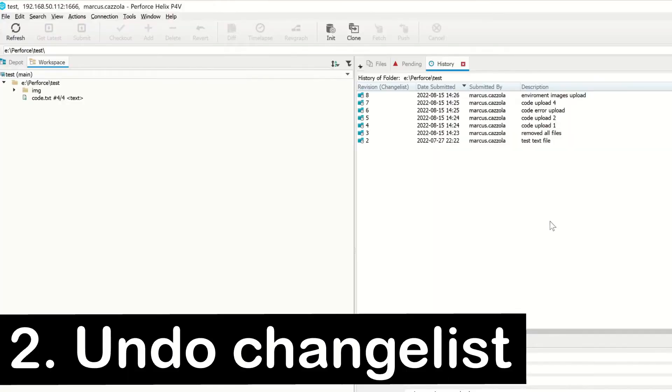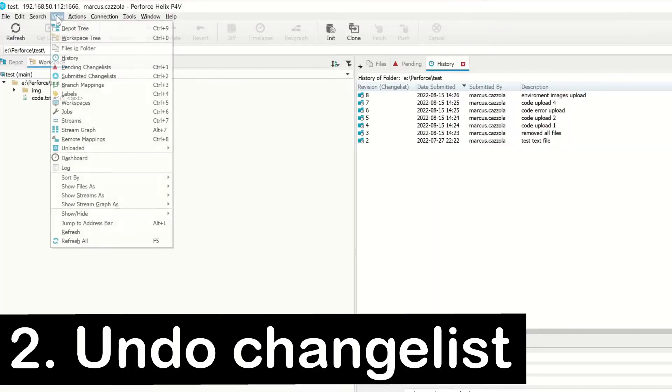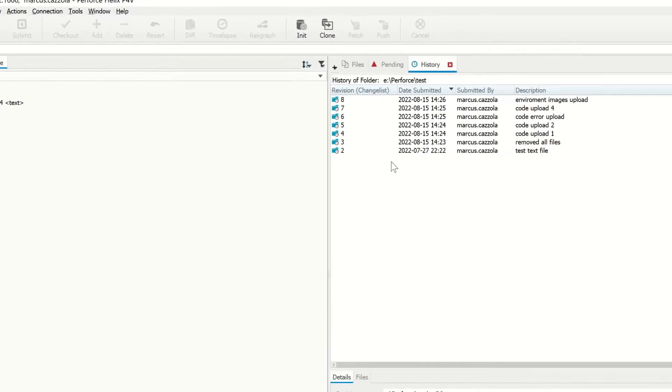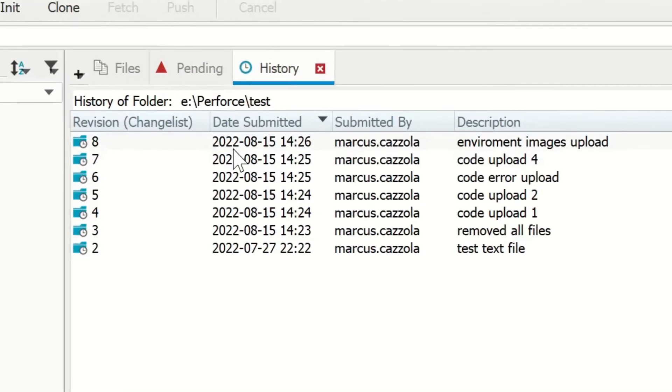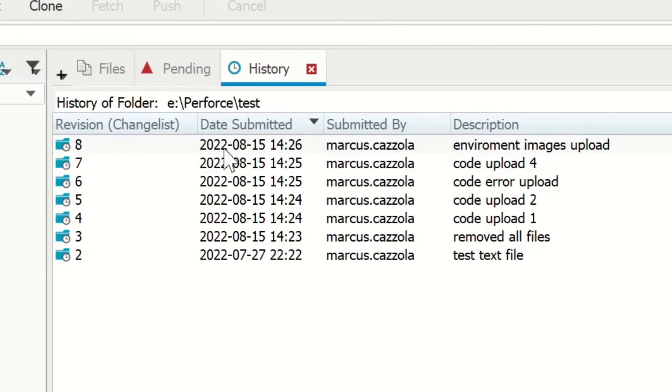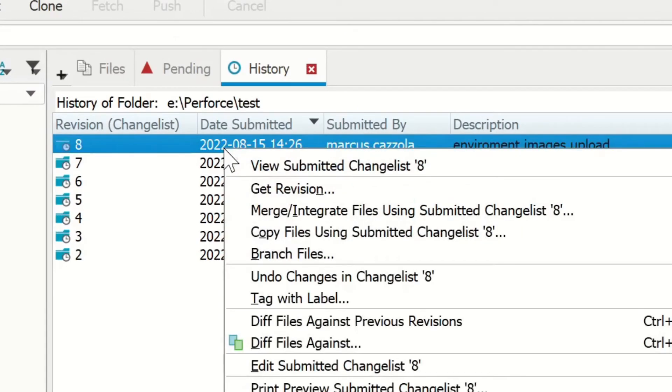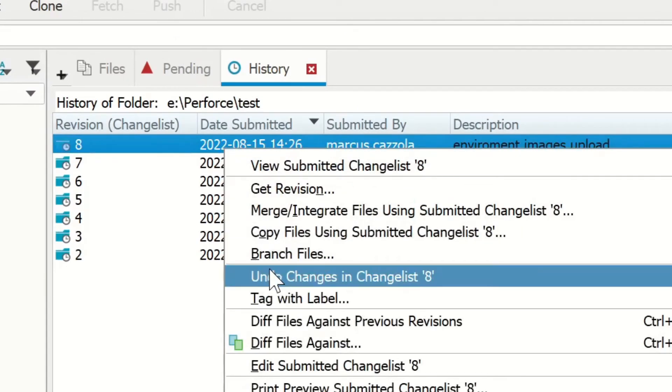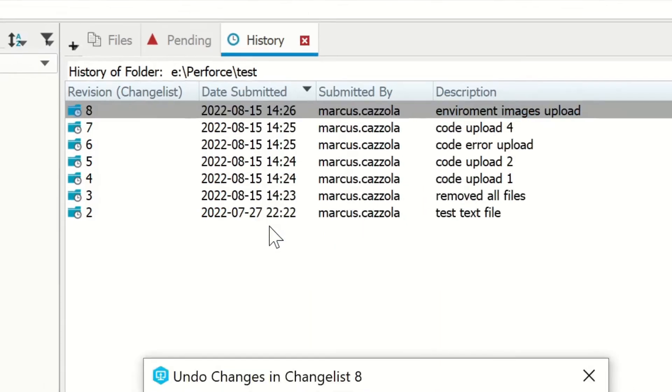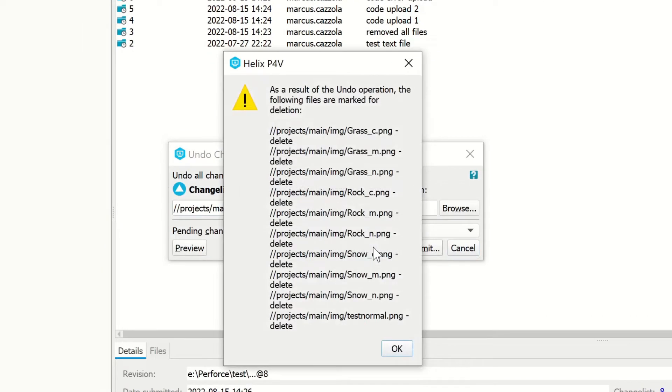If you want to delete the changes in a change list, you can go up to View and History. Then right-click on the change list that you want to undo, select undo changes in change list, and save the change list.